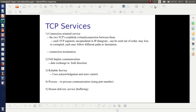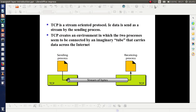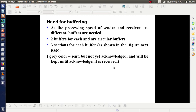The next point is about stream delivery service and buffering. TCP is known as a stream-oriented protocol. This is because TCP transmits bytes of data as a stream through a virtual connection — something known as an imaginary tube. In the figure, on the left side there is a sending process. The TCP at the sending node receives bytes of data from the sending process and passes it through the tube-like structure to the receiving process. As the processing speed of sender and receiver are different, buffers are needed.